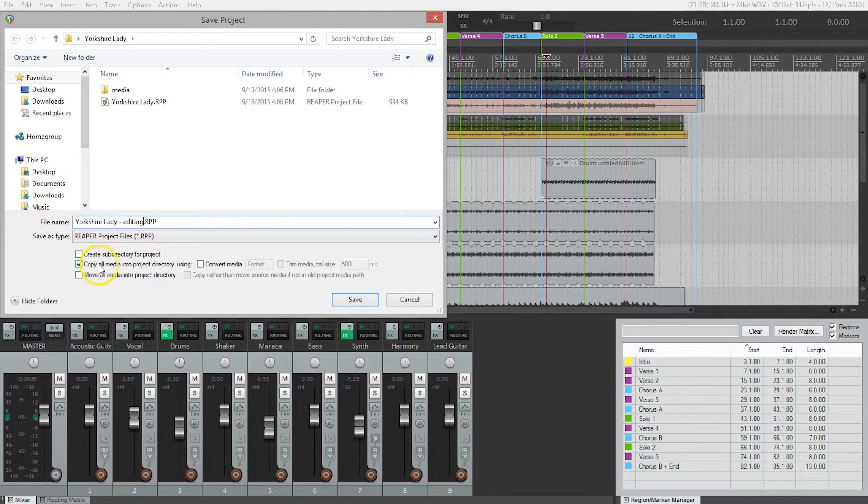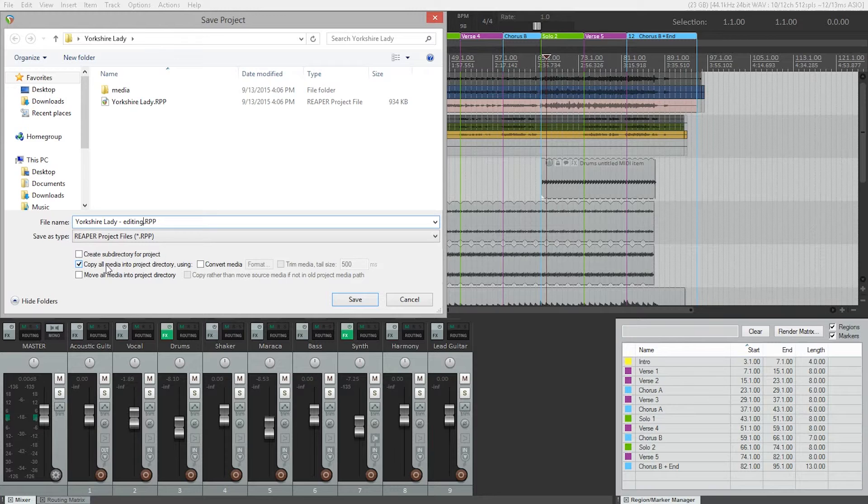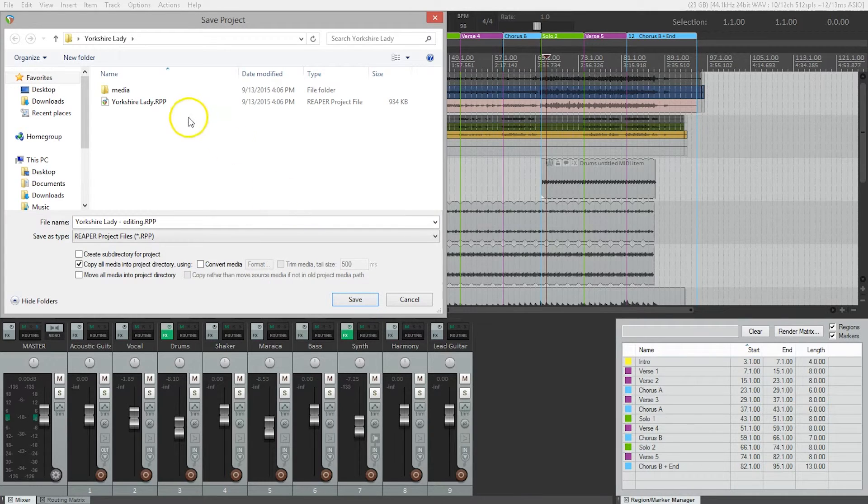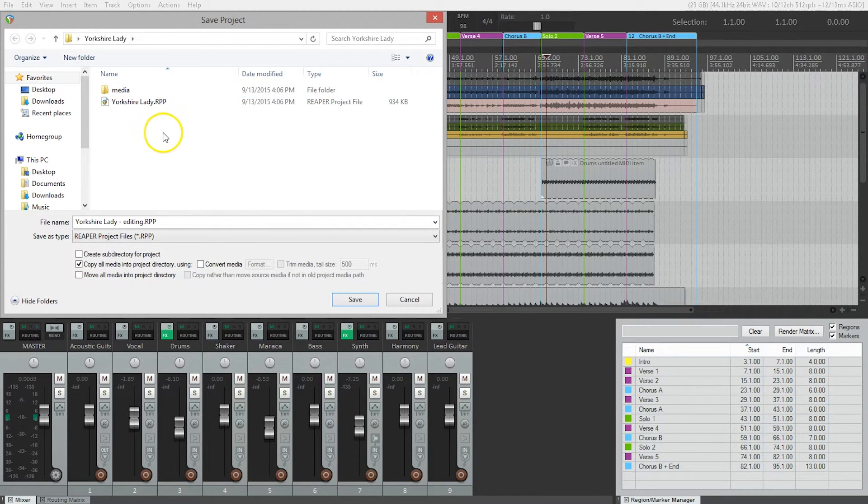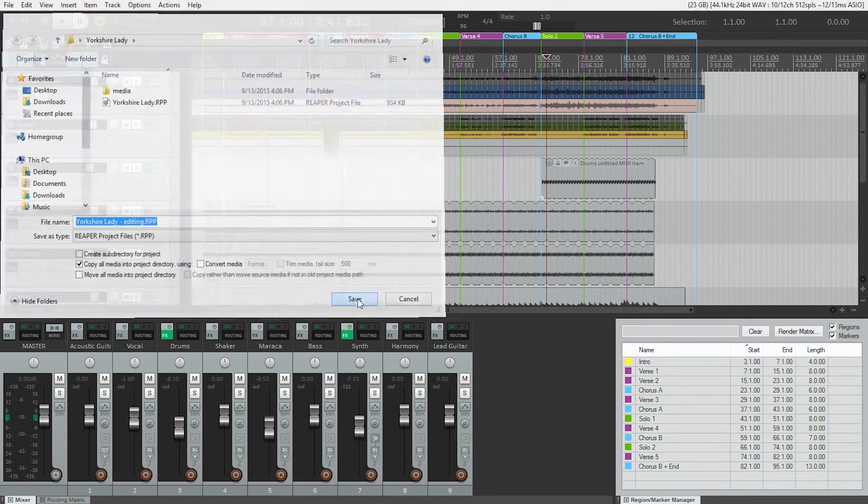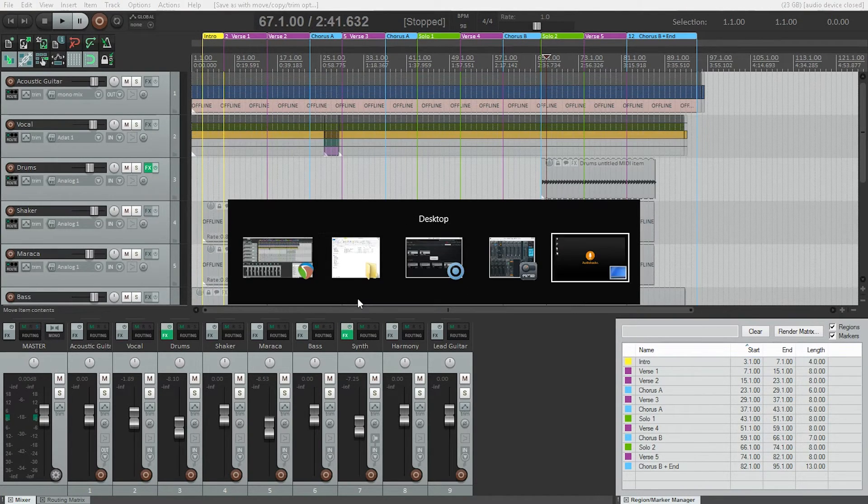And this will make sure that any audio for whatever reason, if it wasn't included in your Reaper project folder, it will get collected up and put in there. Now notice too that we're going to save this in the same folder as the previous one. So we'll just do a save now. We're going to go back to our desktop.